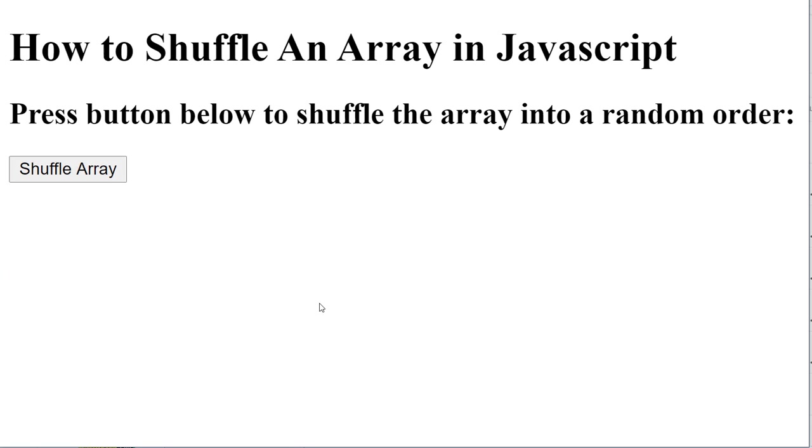So how do we do this? We're going to use a random number generator to generate a random number from zero to the upper element of the array. We're going to use that random number to randomly select one of the items from the array and then swap that with the current item in the array. Let me show you what I mean.